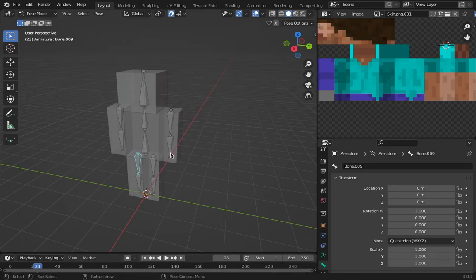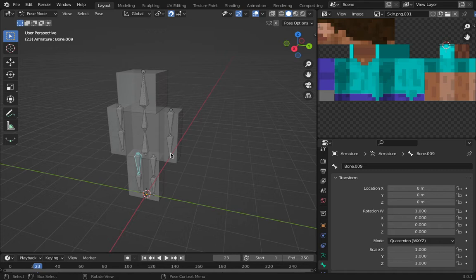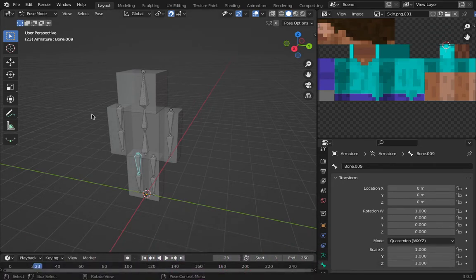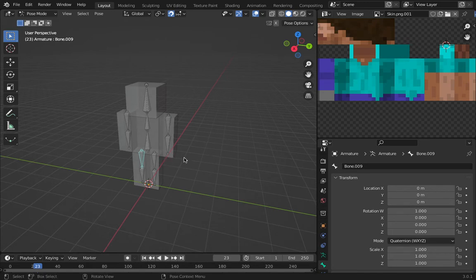Hey guys, welcome to episode 3 of how to make a Minecraft character rig in Blender. In this episode, all we're going to do is give the armature custom bone shapes. This will be a really small tutorial in the series, and it's optional — it just makes the rig easier to use.